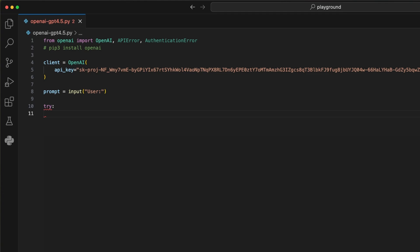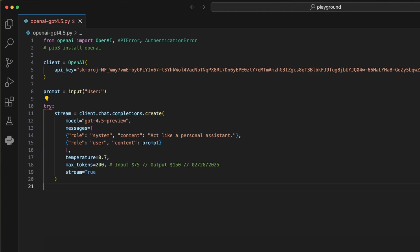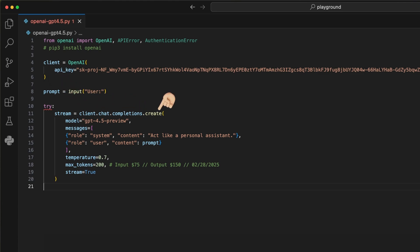With this setup, we can already create our request. I start by using a try statement, and we'll add the error handlers later below. Since we'll stream the output as an ongoing chat, I create a stream variable where I assign the result of the client.chat.completions.create function from the OpenAI library. In here, we can define a lot of configurations.